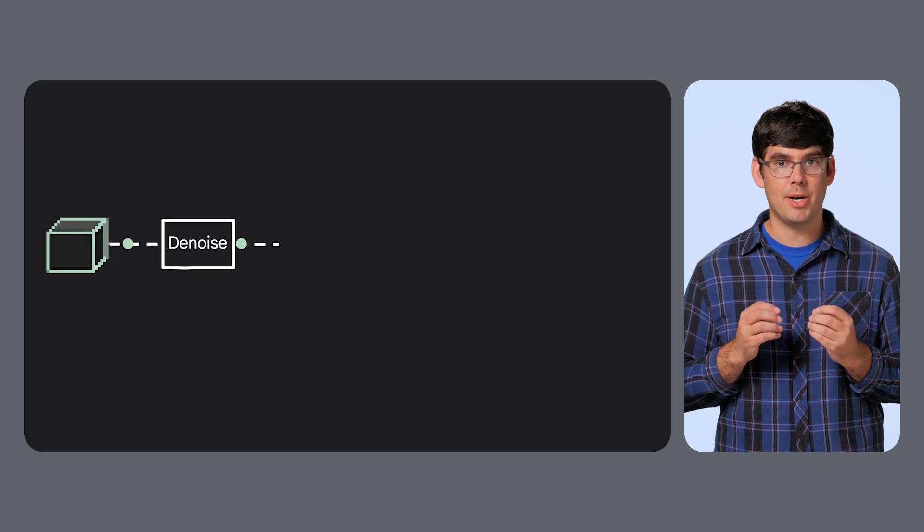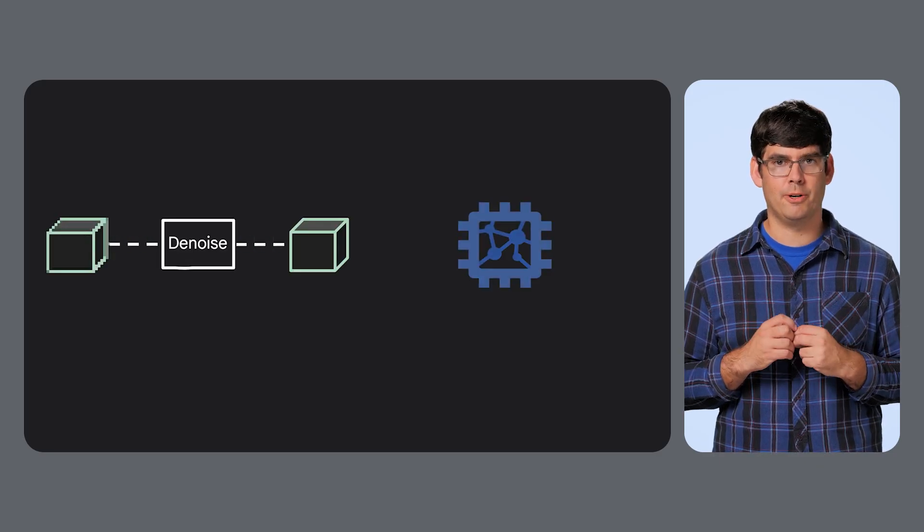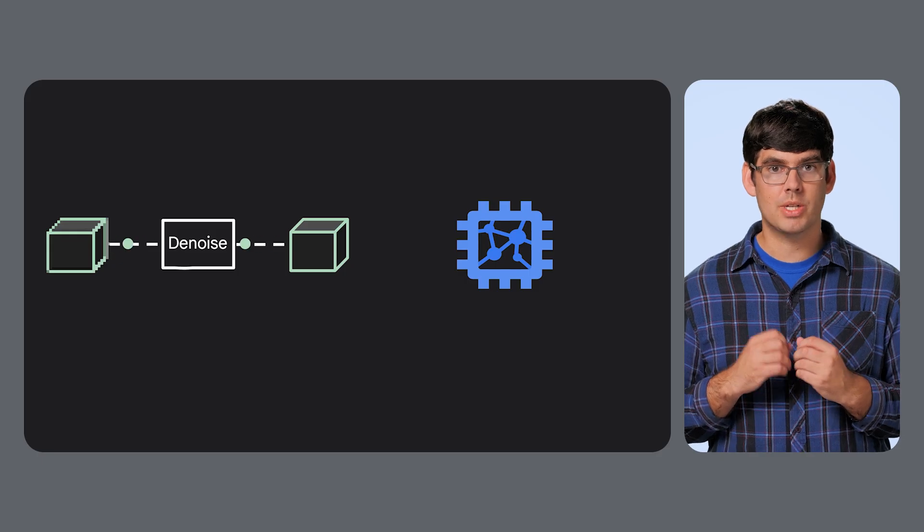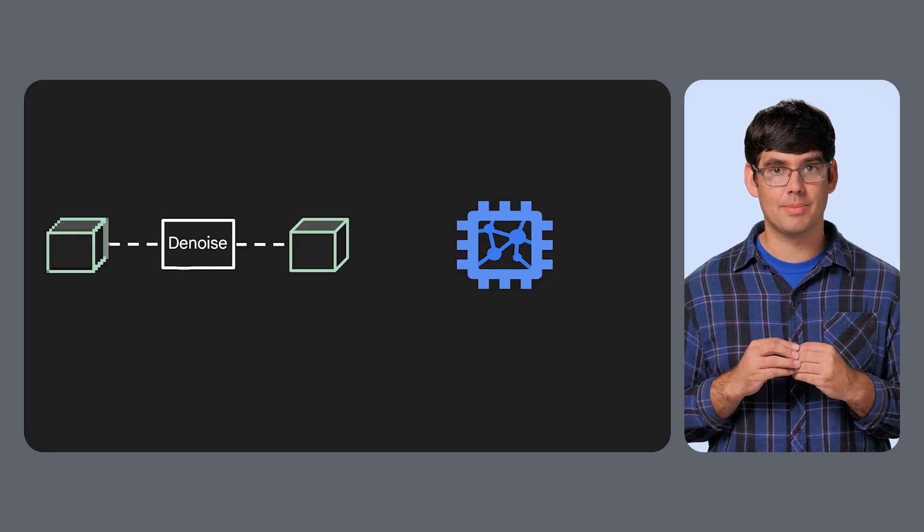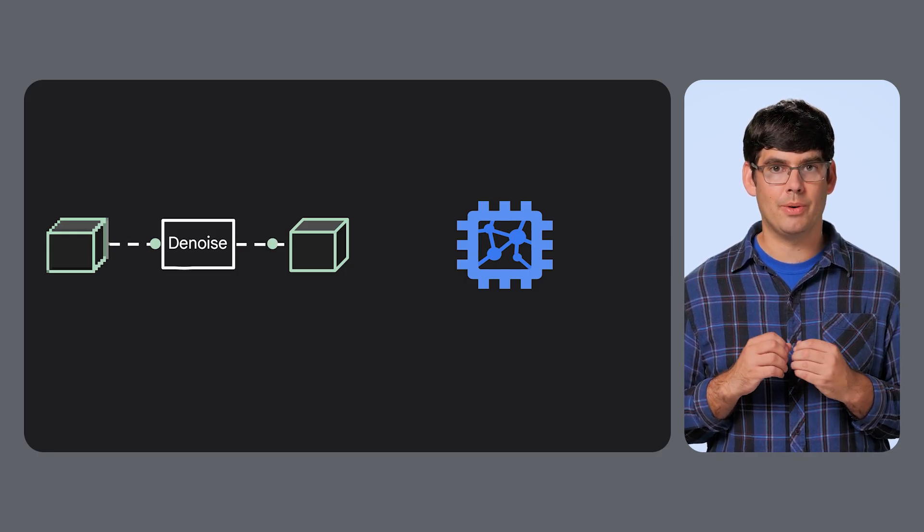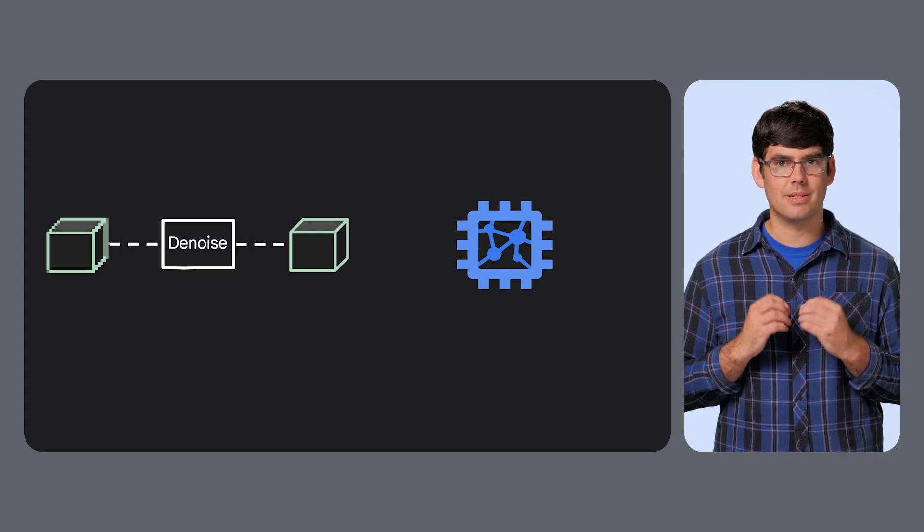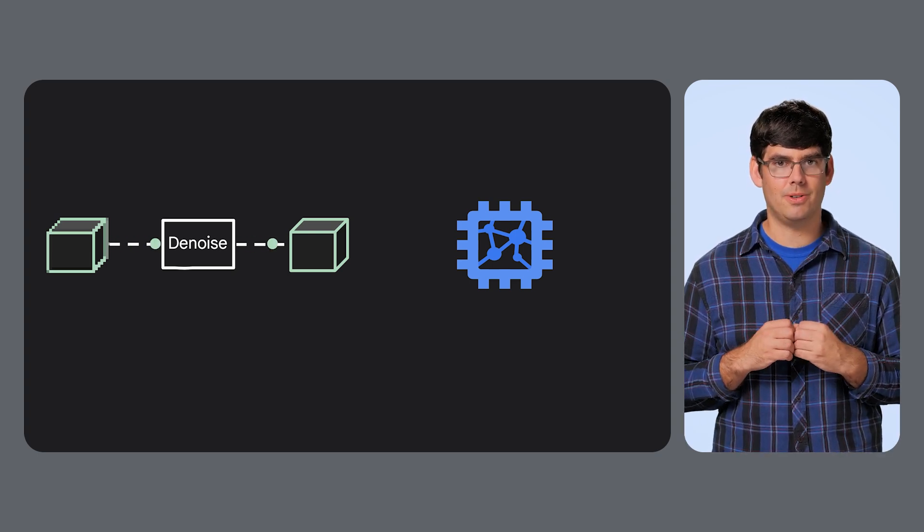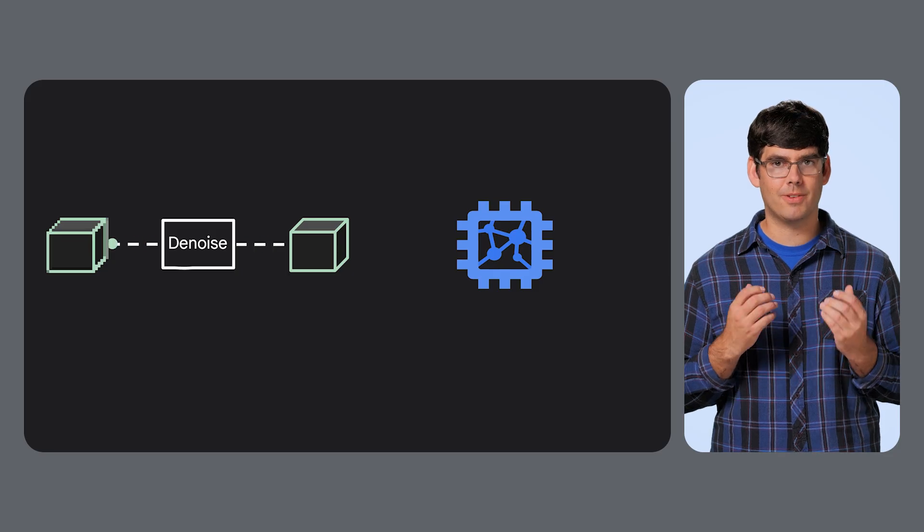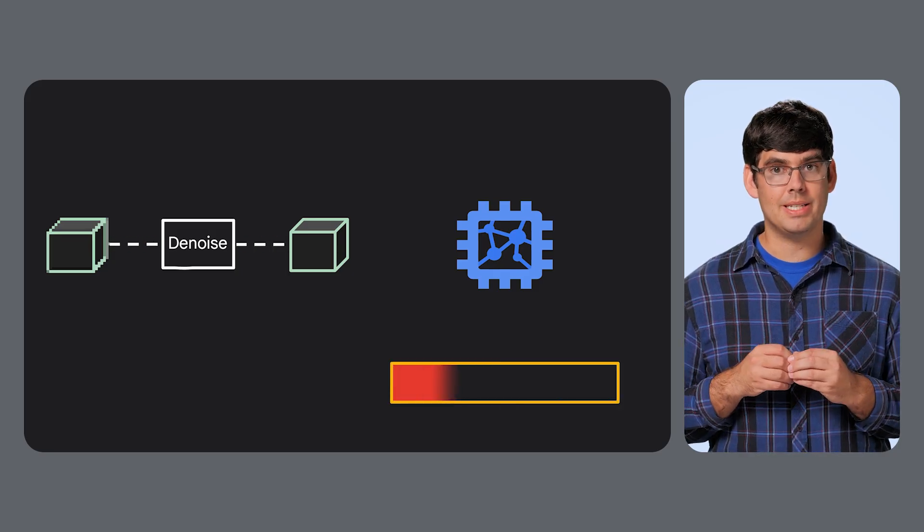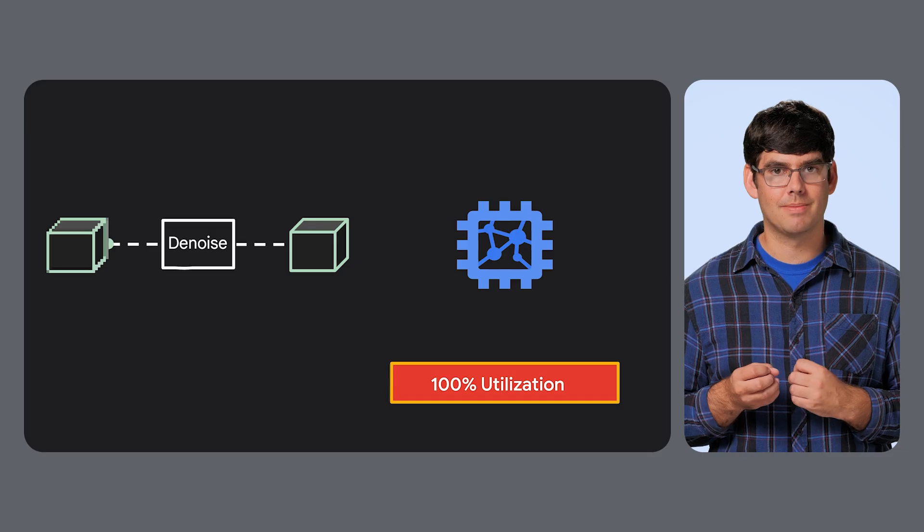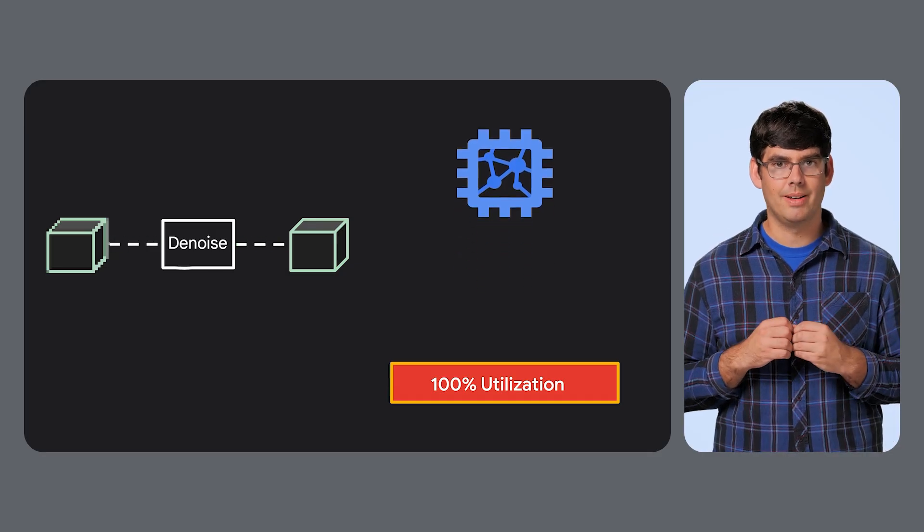Now for diffusion models. Their bottleneck is almost always pure compute. The magic happens in the denoising loop, which can run 50 or 100 times without needing to use any memory bandwidth since we're not transferring anything here. Each step is a forward pass through a huge U-Net model, packed with computationally expensive convolutions. Your TPU isn't waiting for data, it's running at 100% flops. The fix here is raw power.